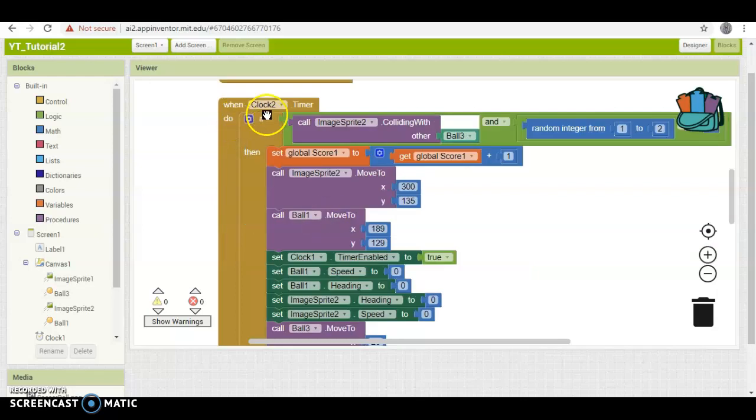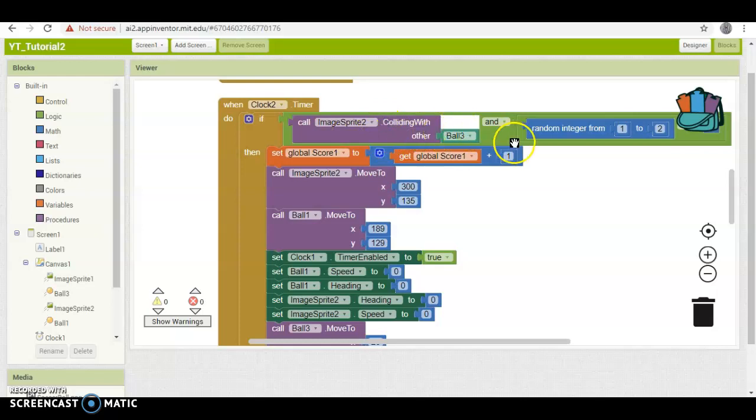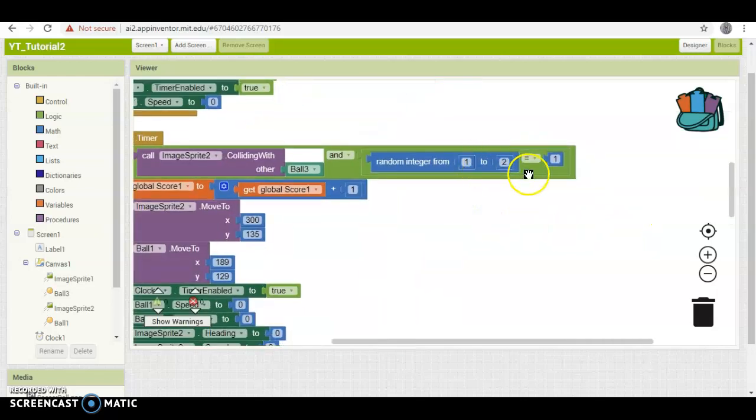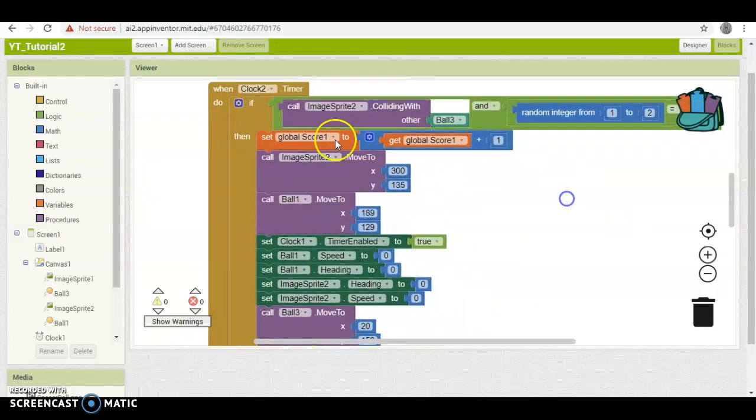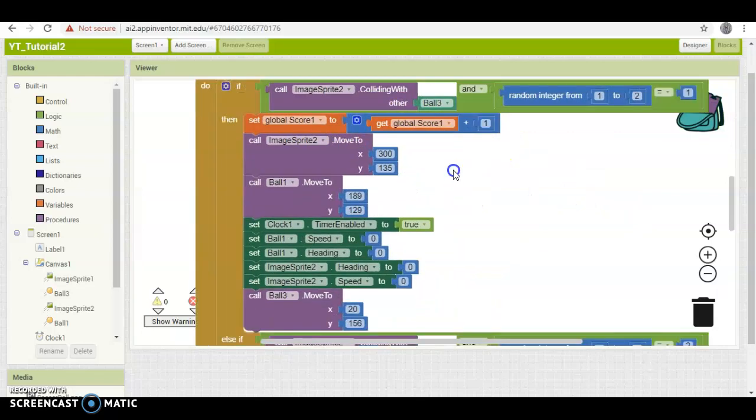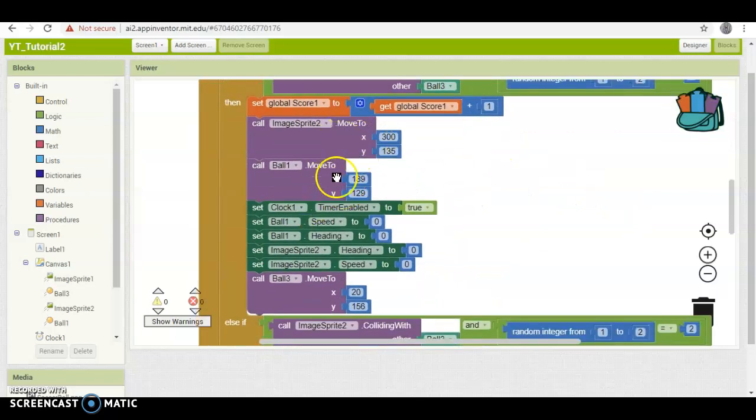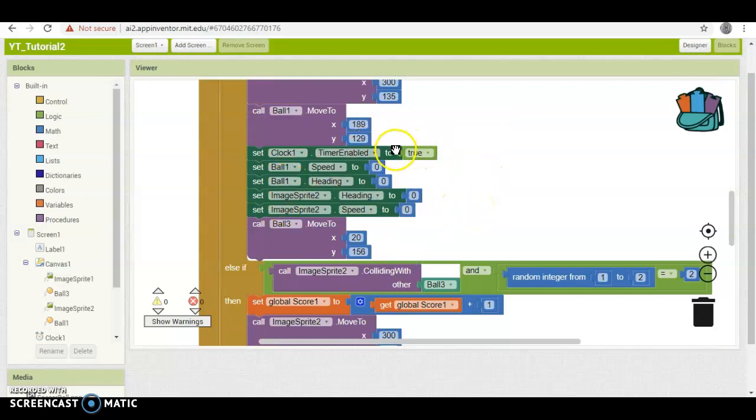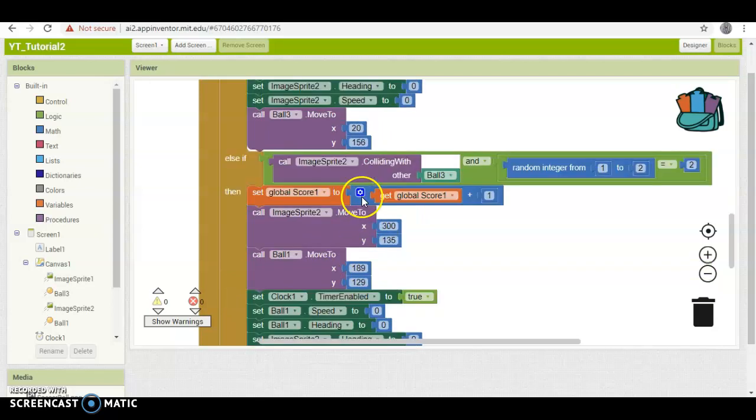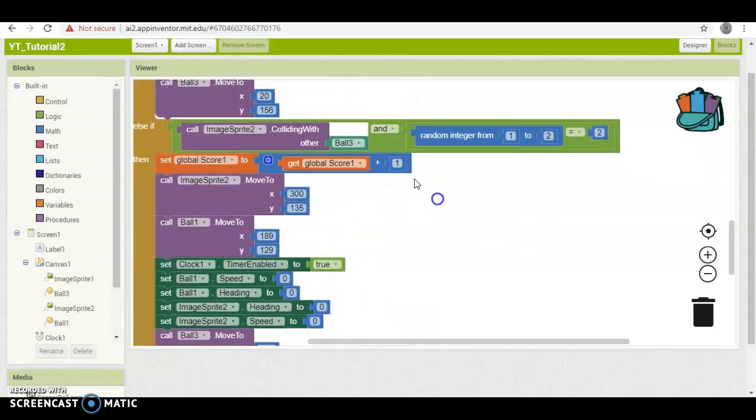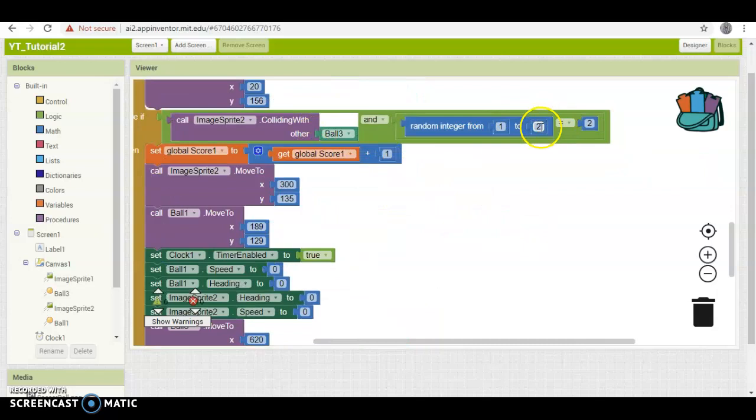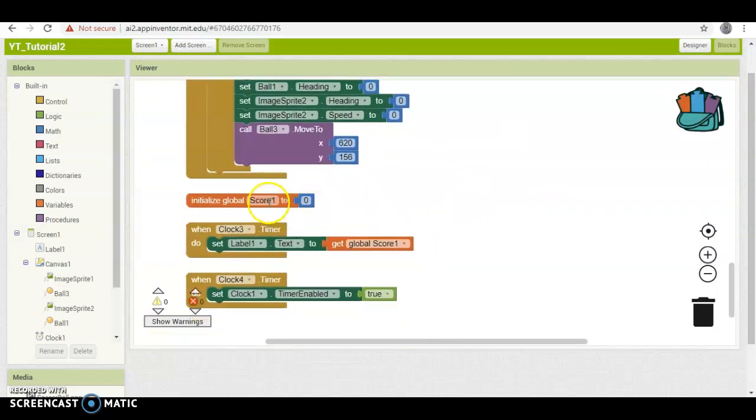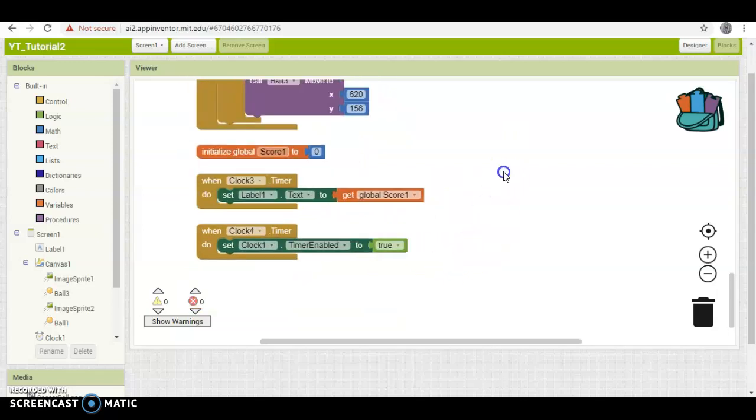And then timer 2, what this one does is every second it runs a check to be like, okay, if this is touching this, and the random integer equals 1, then we need to set the score 2 plus 1, we need to move everything back to the starting position, reset all the speeds of the headings, we need to set the clock 1 timer enabled to true to make sure it's going to be able to catch it, and same with this one, except if it equals 2. And then over here, we have the score, the timer, and then the other timer.